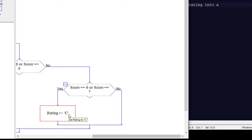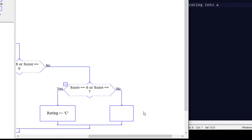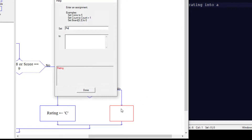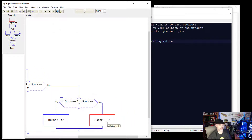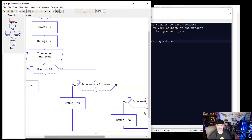If it was a no — meaning the score is not a 10, 9, 8, 7, or 6 — we're going to set an assignment on the no side and change the rating to 'D'. If it's anything other than 6 through 10, go ahead and change it to a D. Then we could output to the user, but in this case we're just going to end the program.